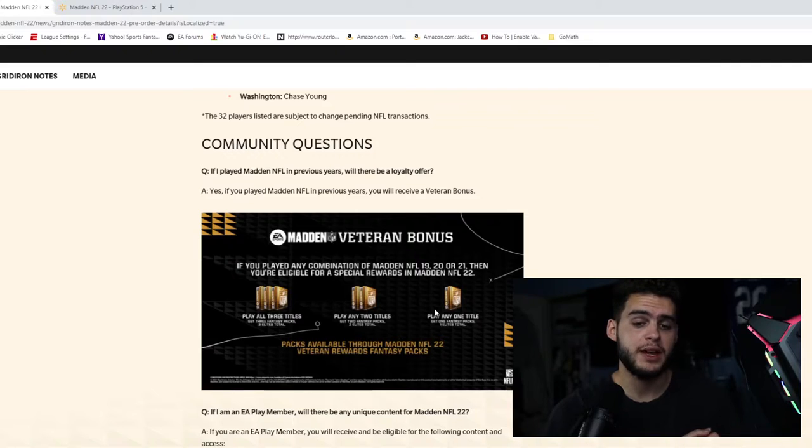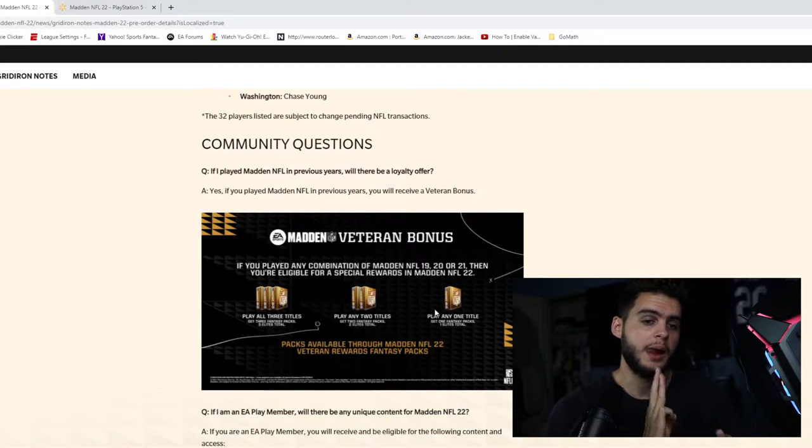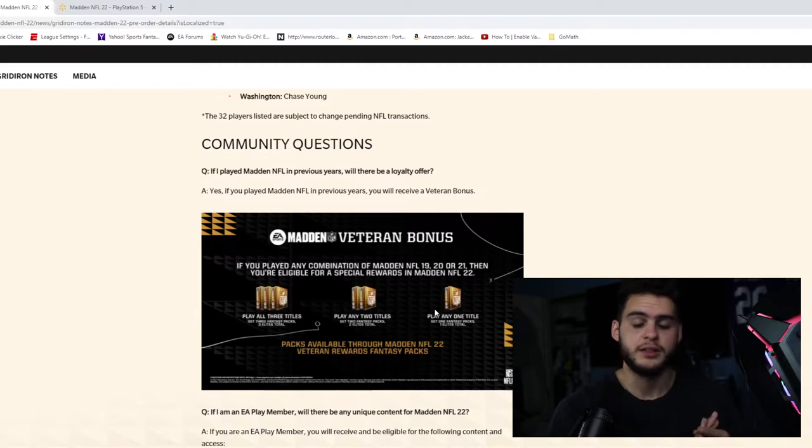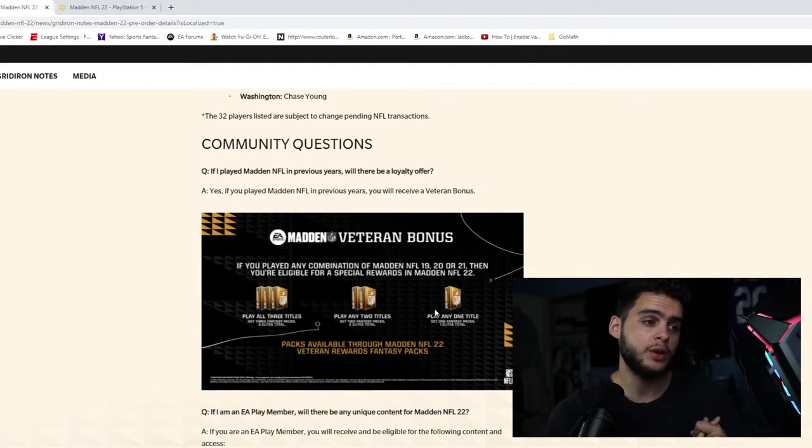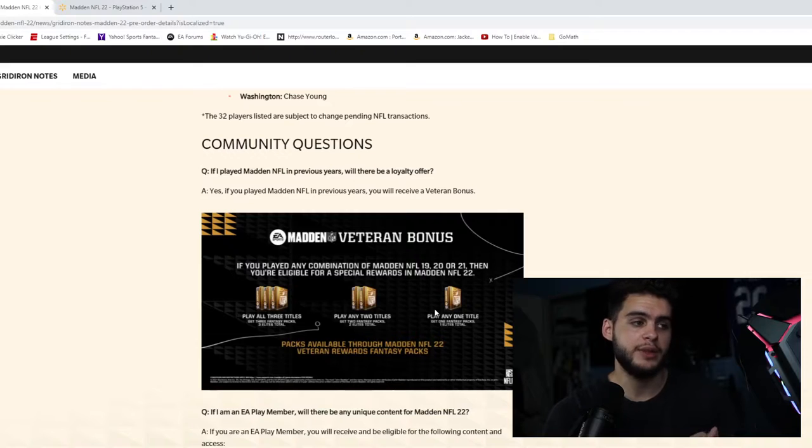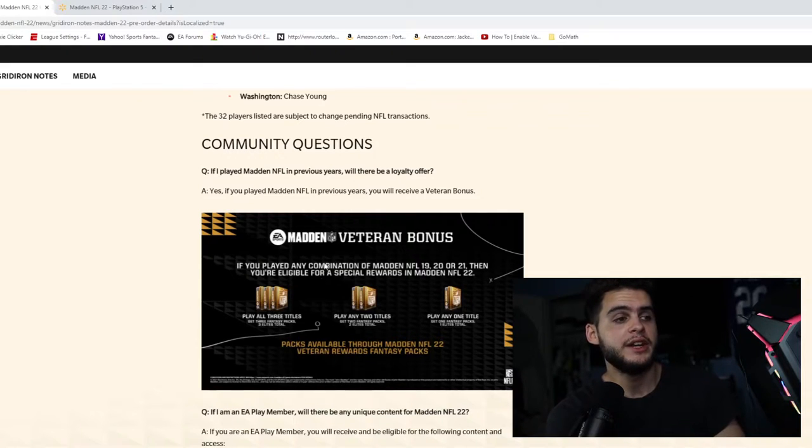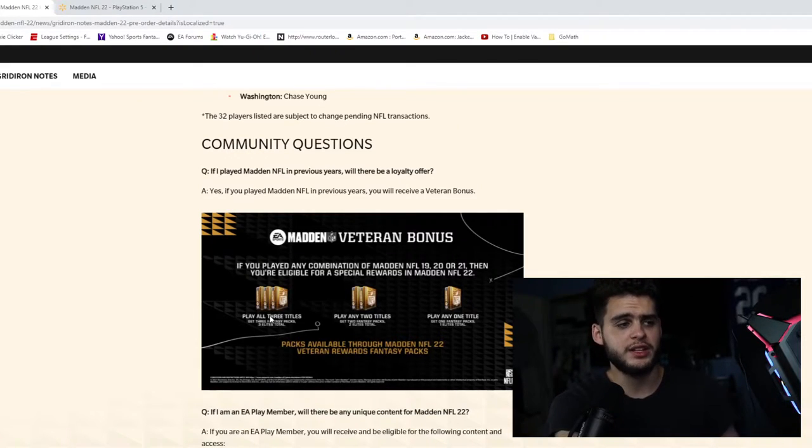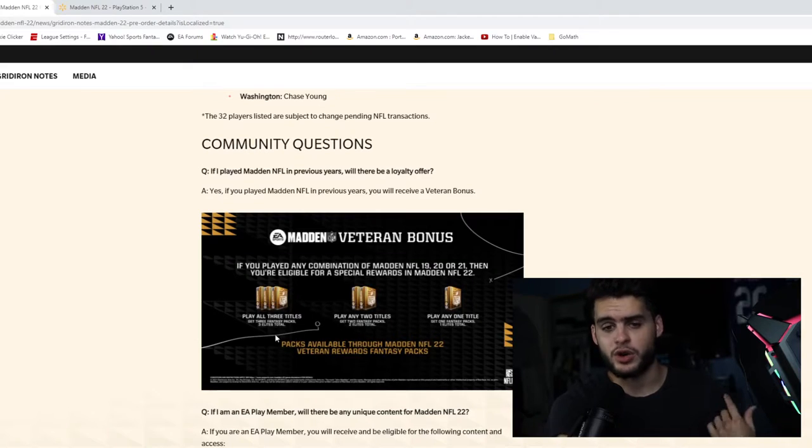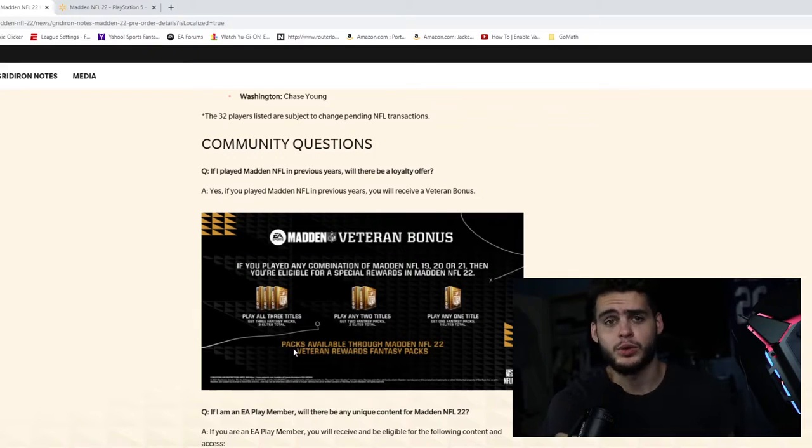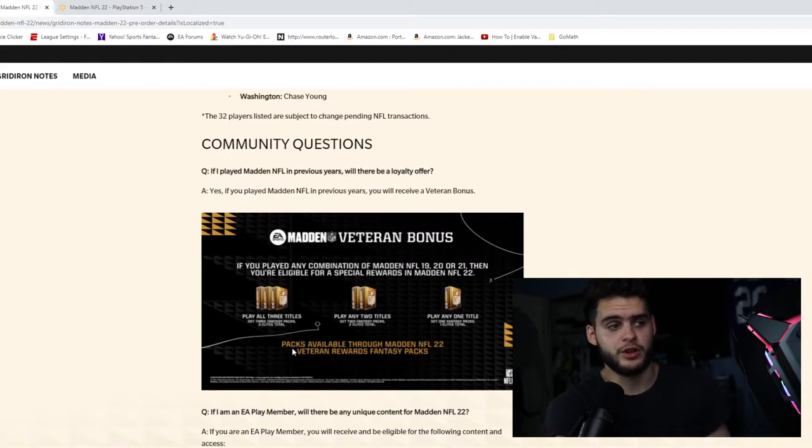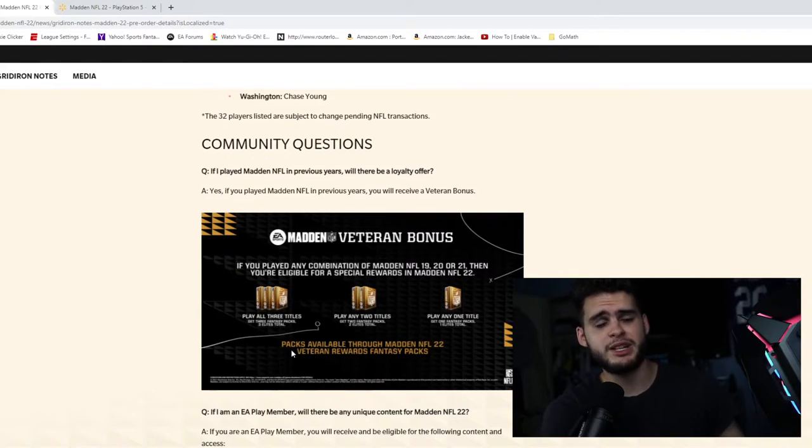Have I played Madden 21? Yes. So that is going to be three total Maddens that I will be getting packs for. Again, I don't think you have to play the whole year—I think literally just signing on and starting your Ultimate Team, maybe playing one solo, will be enough to trigger it.